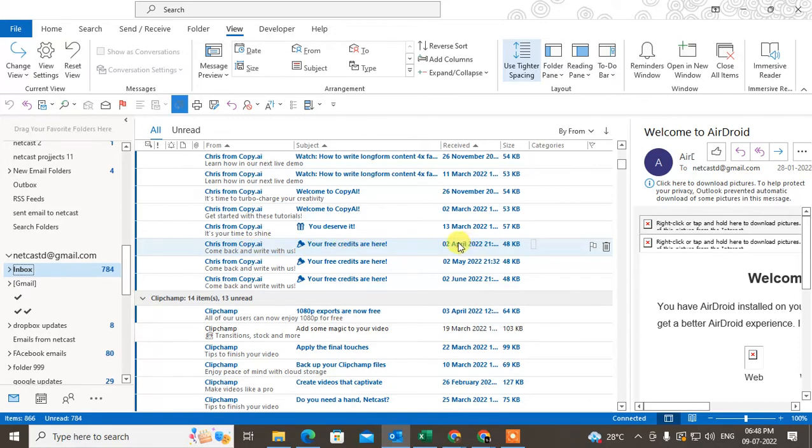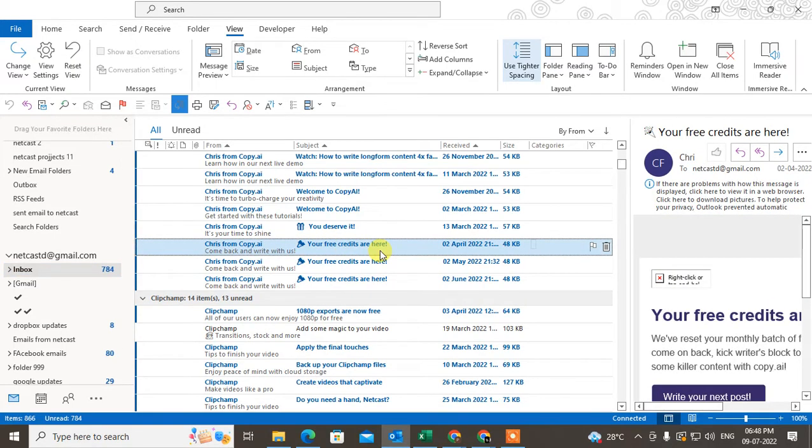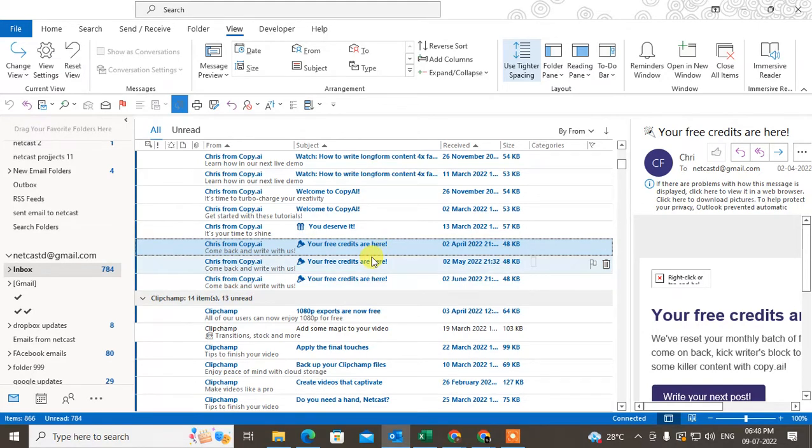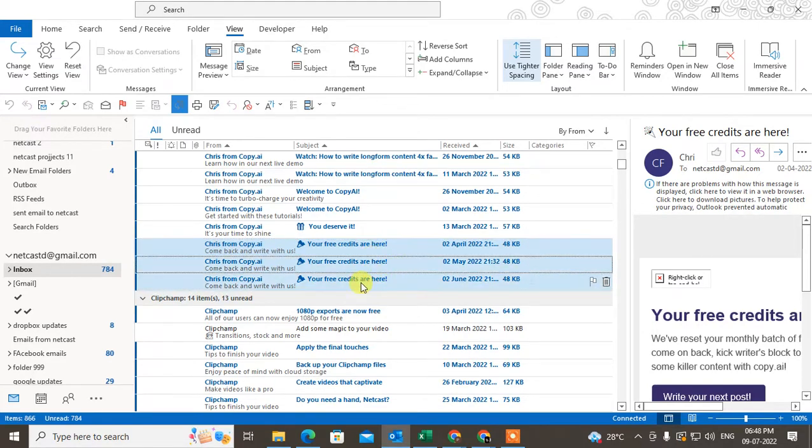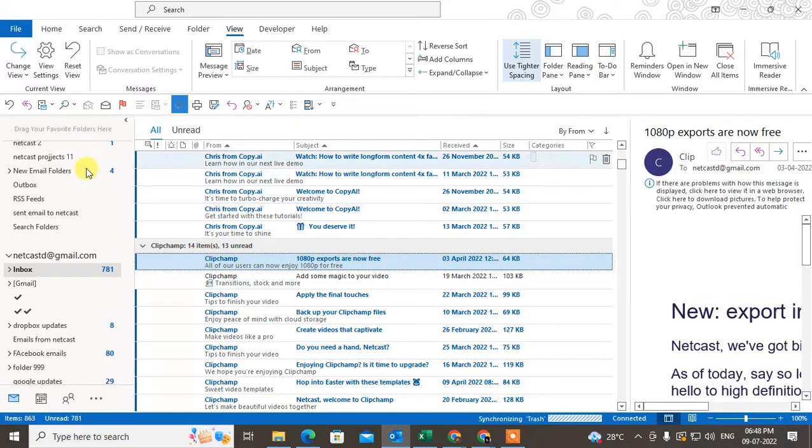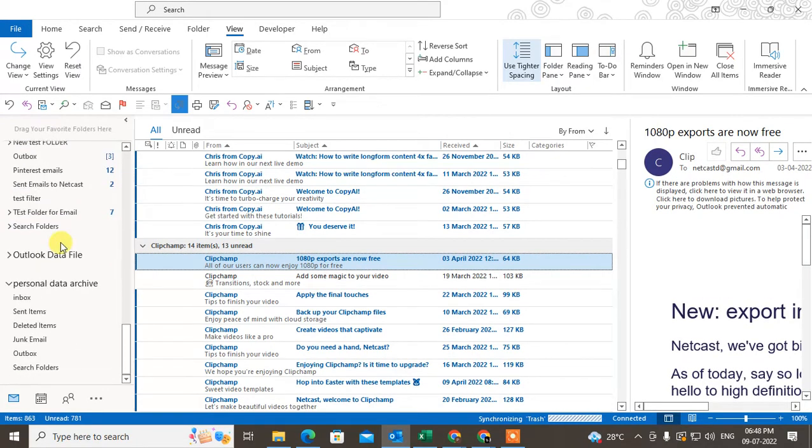Just select it. Hold the Shift key and you can select all, or you can hold the Control key and select randomly like this. Now you can press the Delete button. It will be deleted. After you delete, it will be moved to the trash folder.